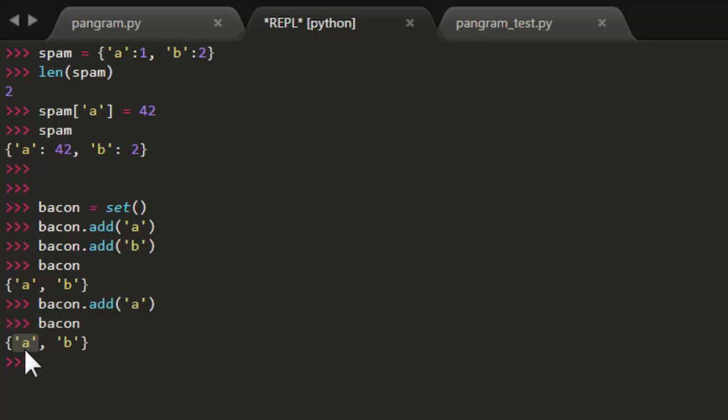So all the values inside of a set are going to be unique. This means that if we keep adding letters over and over to bacon, once the set is 26 letters long, we know that we've put every single letter inside of it.